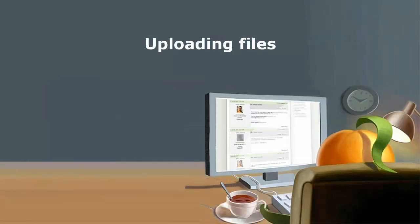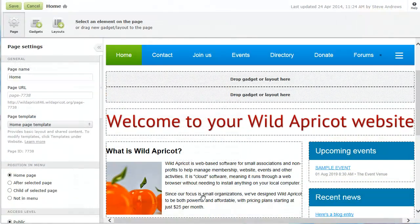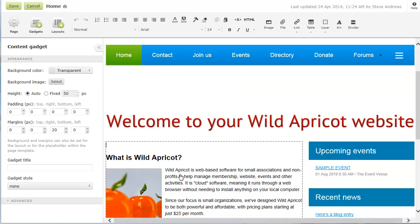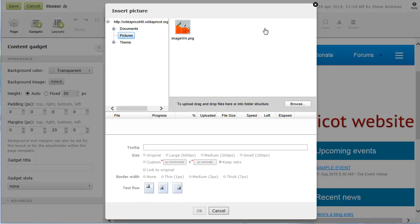There are three ways that you can upload files. You can upload files while editing any web page or email by using the image or file buttons on the toolbar.